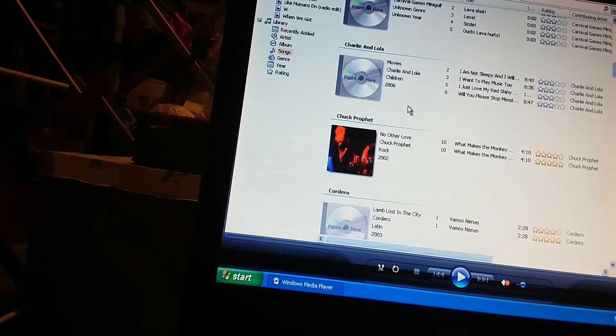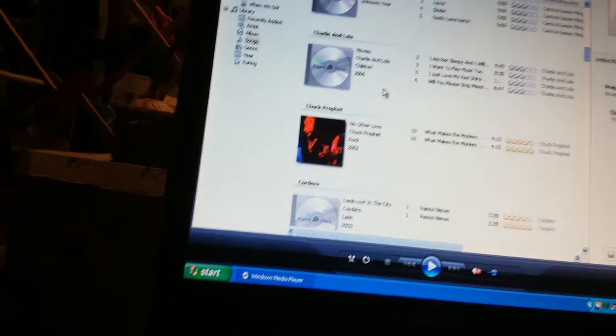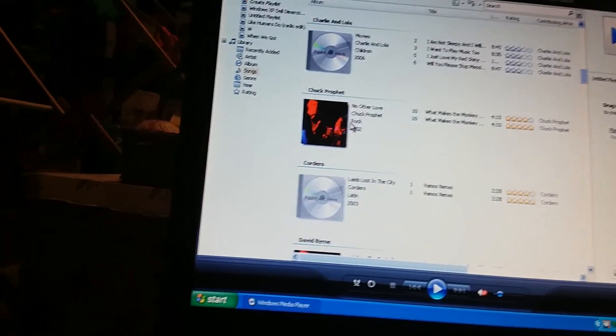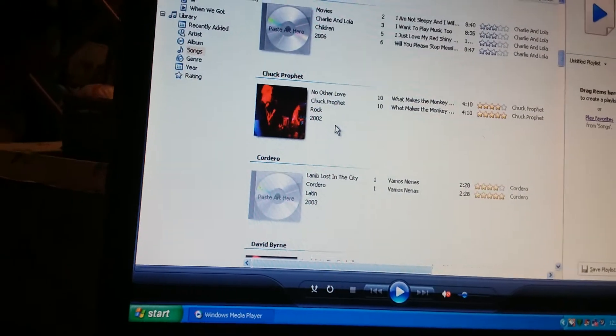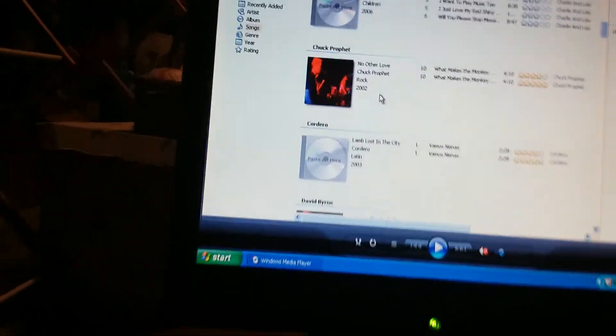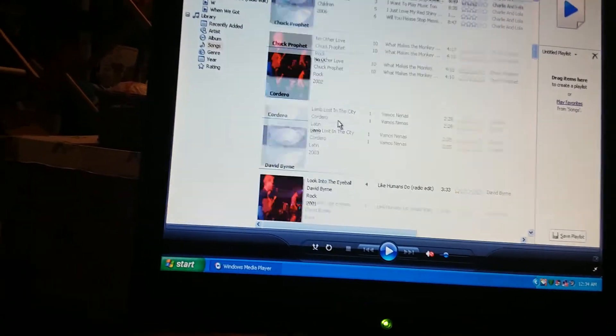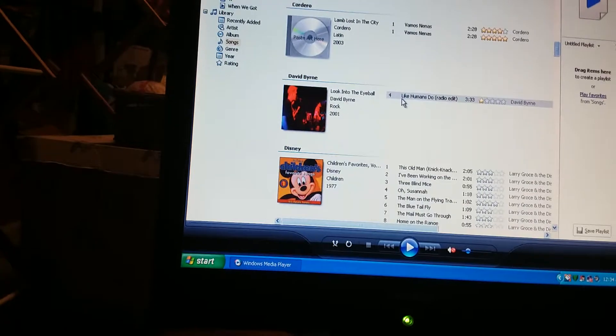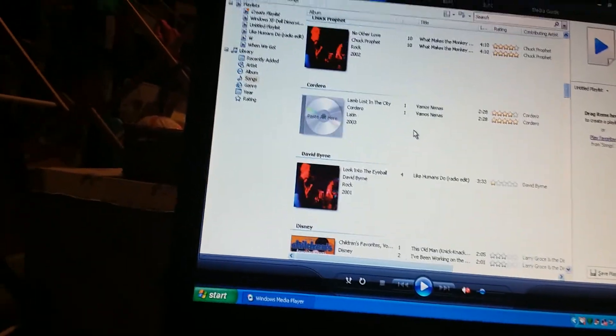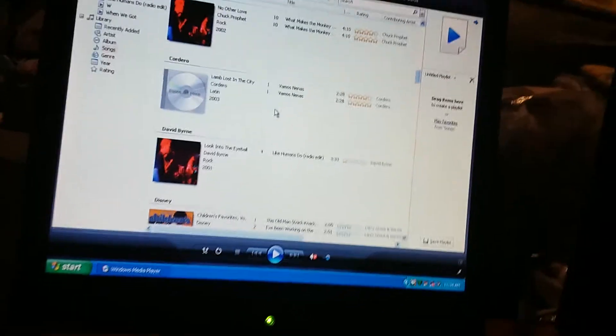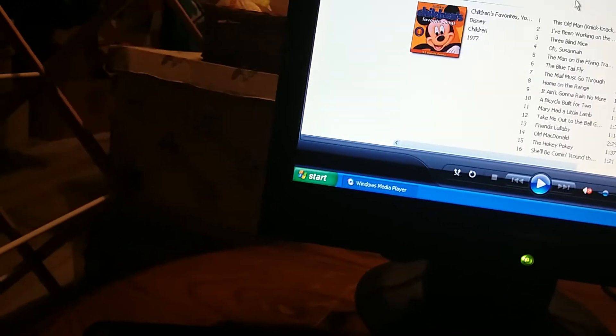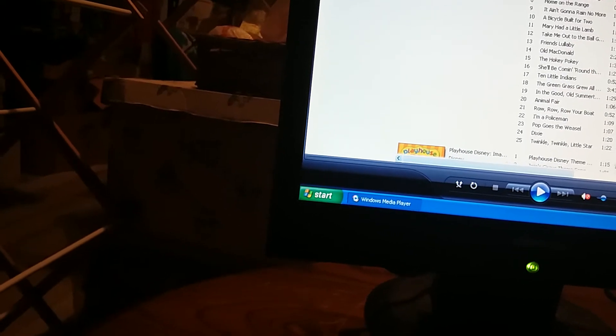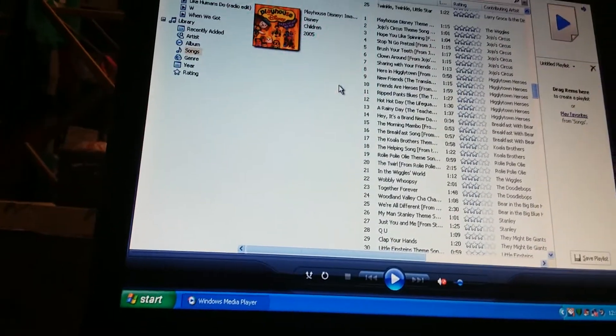Those are the things I eventually had, I recorded this myself. There's Charlie and Lola. And there's Chuck Profit. Unfortunately, if you look at the album art, it kinda looks crappy. See? That's probably from the second-hand jive thing. Anyway, this has What Makes the Monkey Dance. Sorry if there's like two copies. And there's Cardero. This is Vamos Nanas.